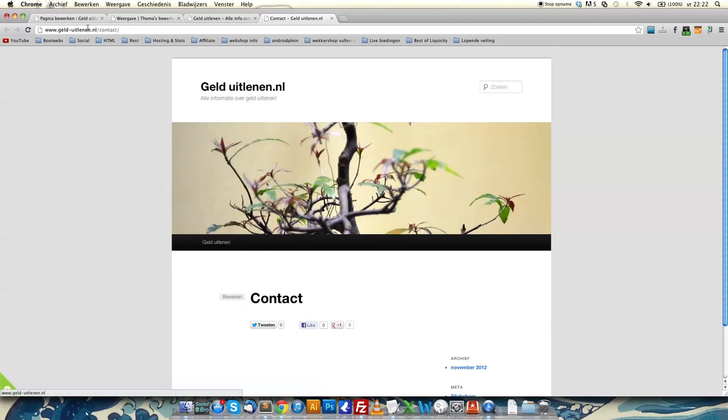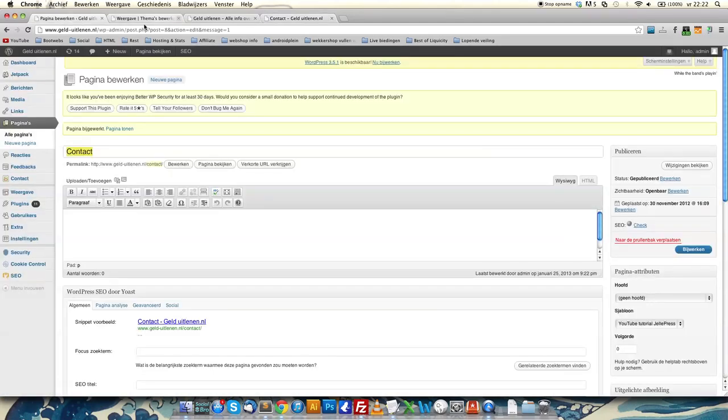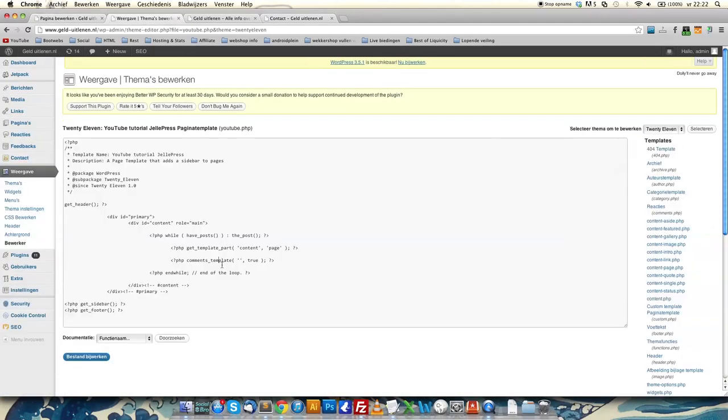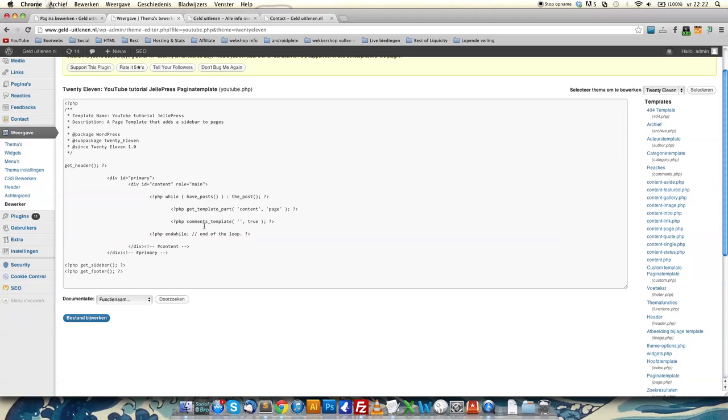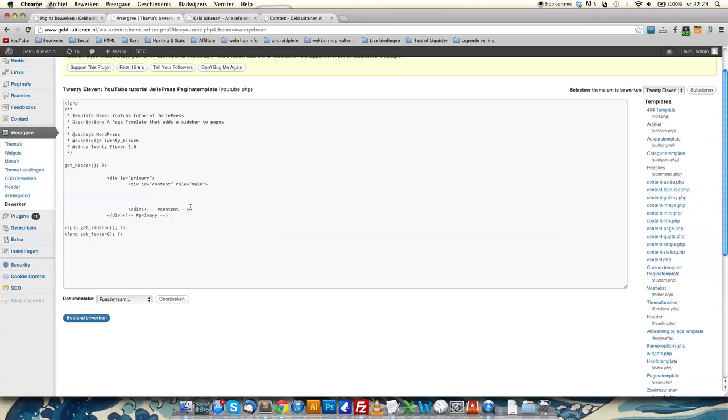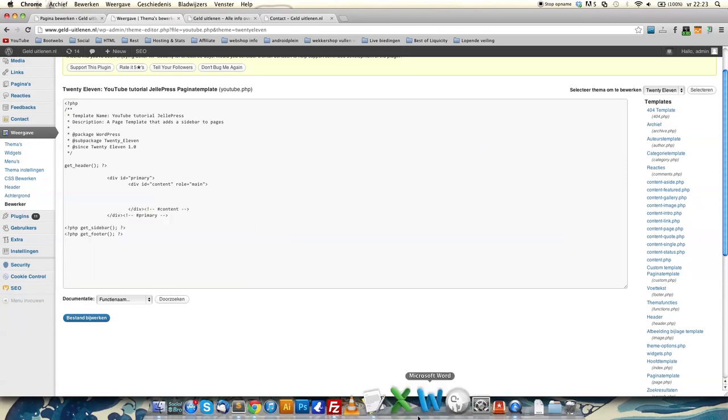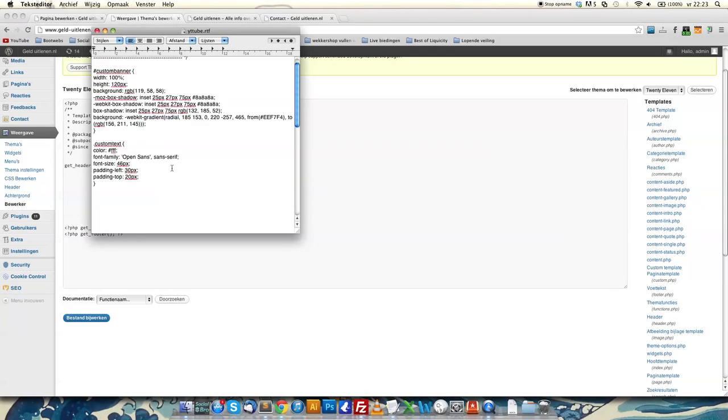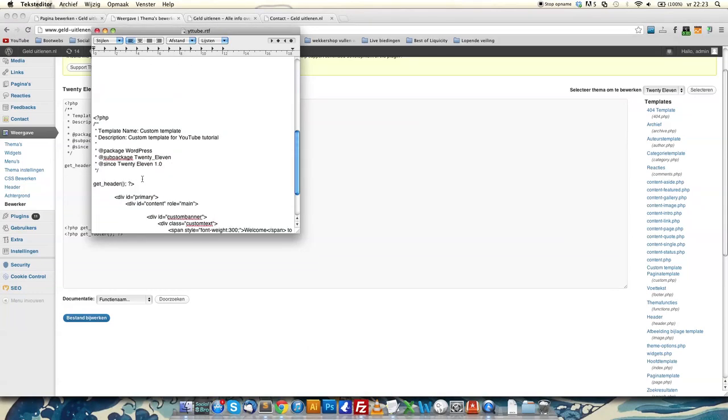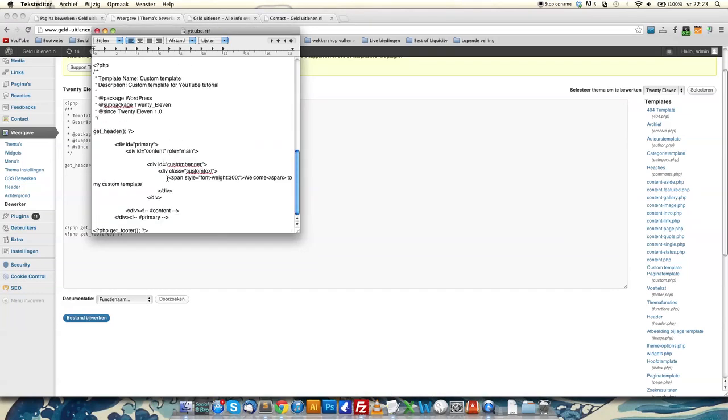If you select that and save it, and we're going to that page, it's just a page template because the code of the page is exactly the same as the sidebar template.